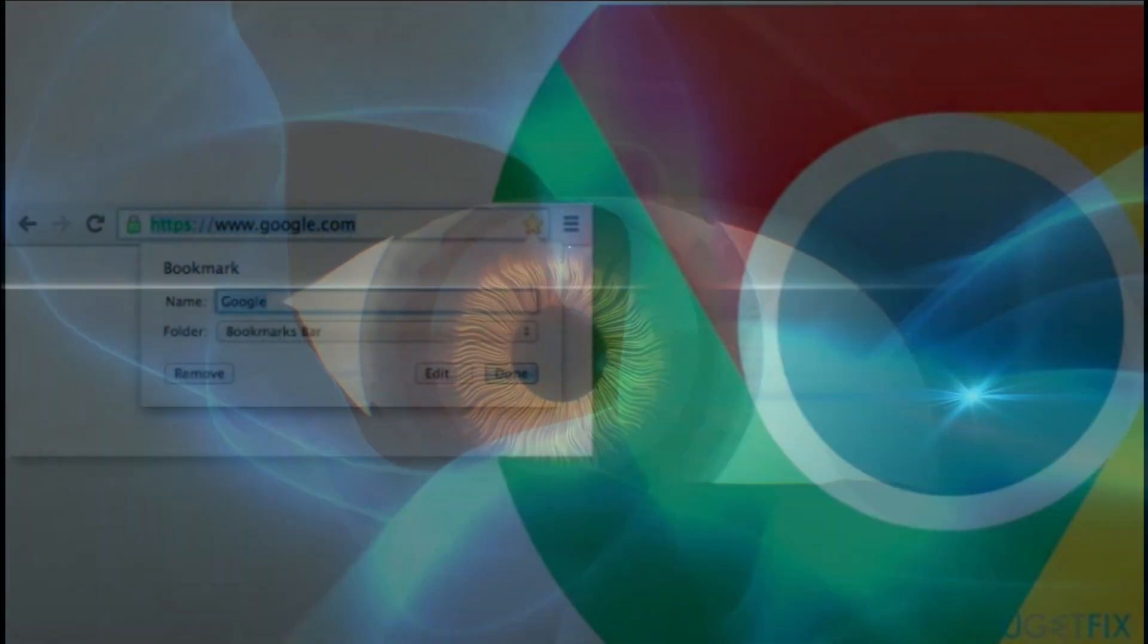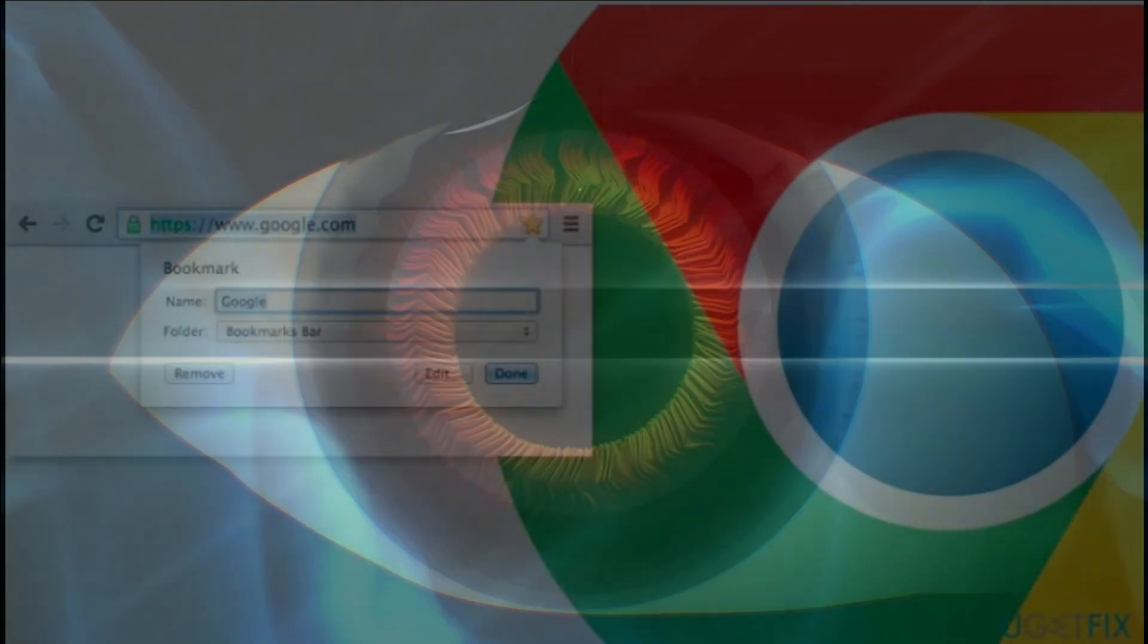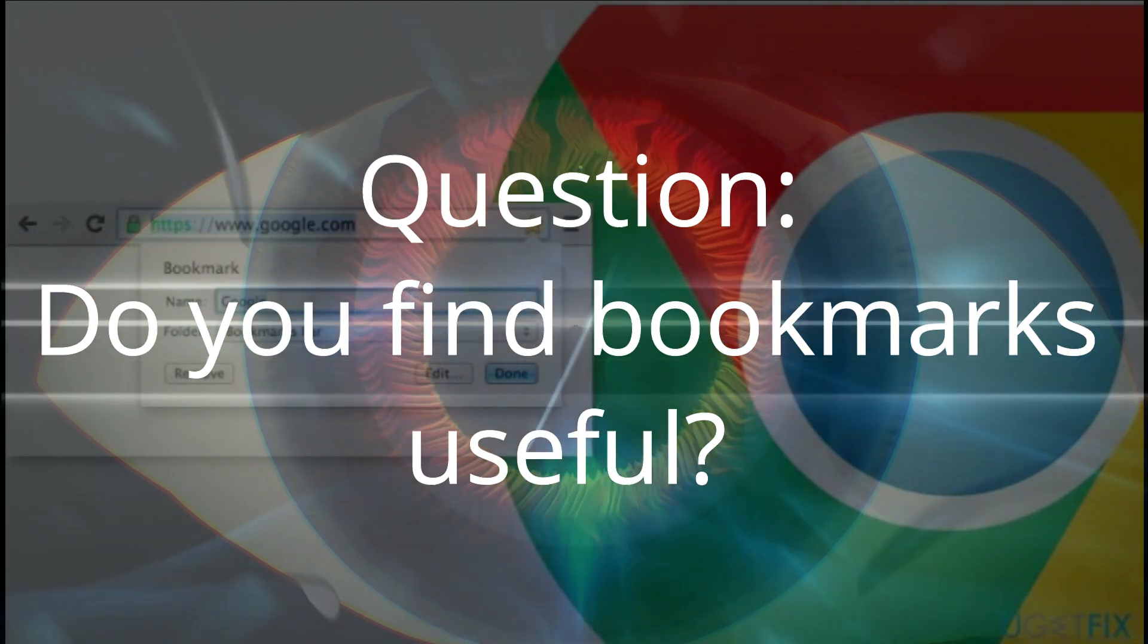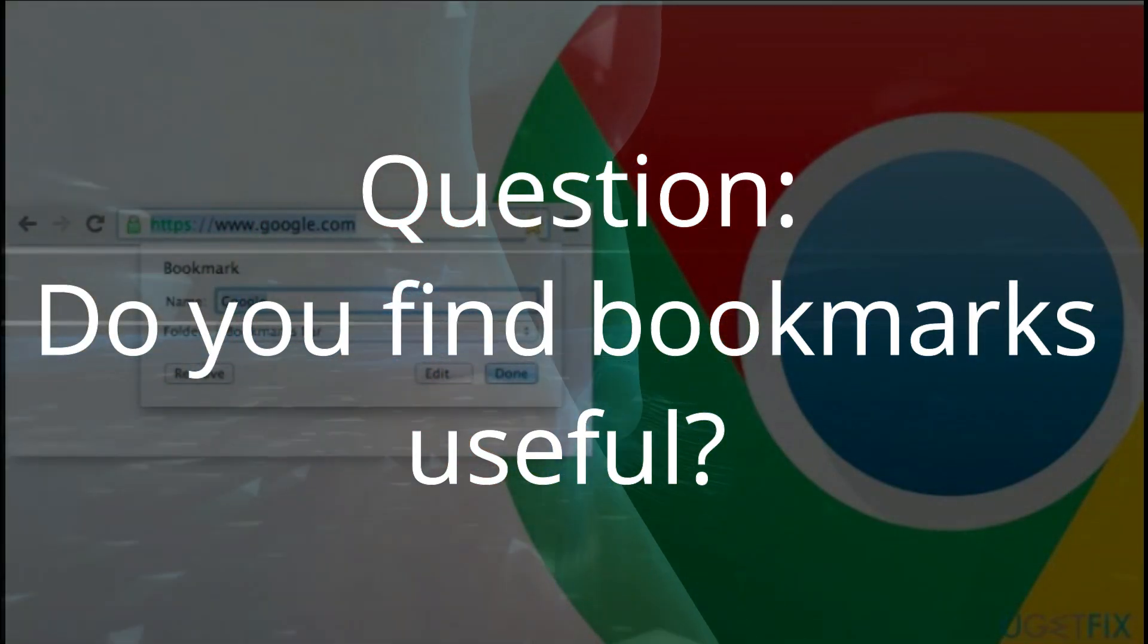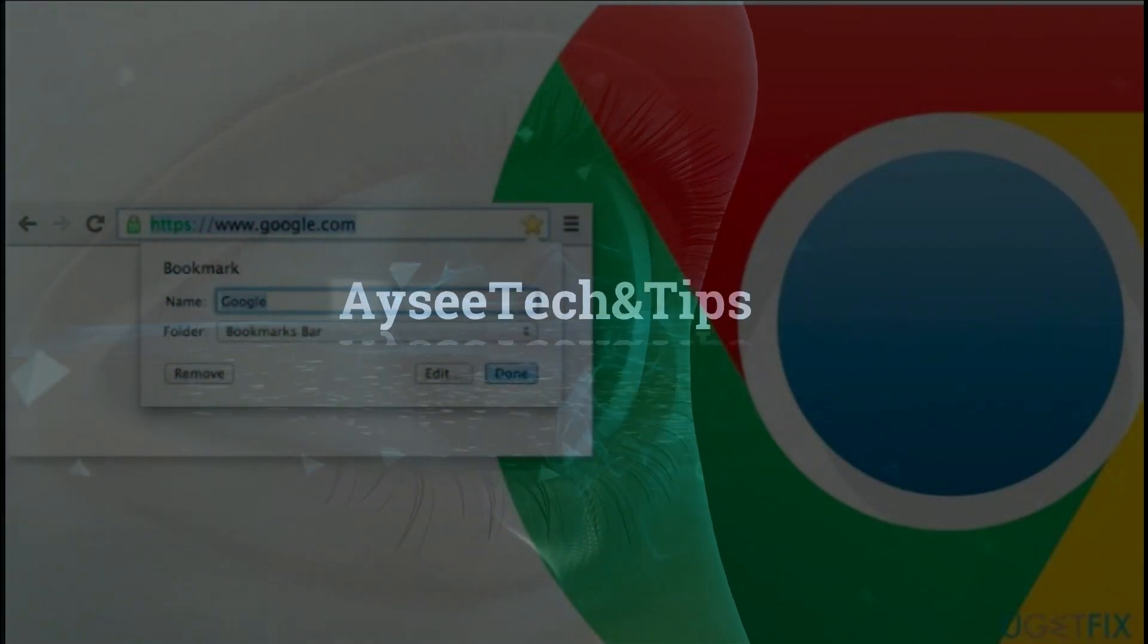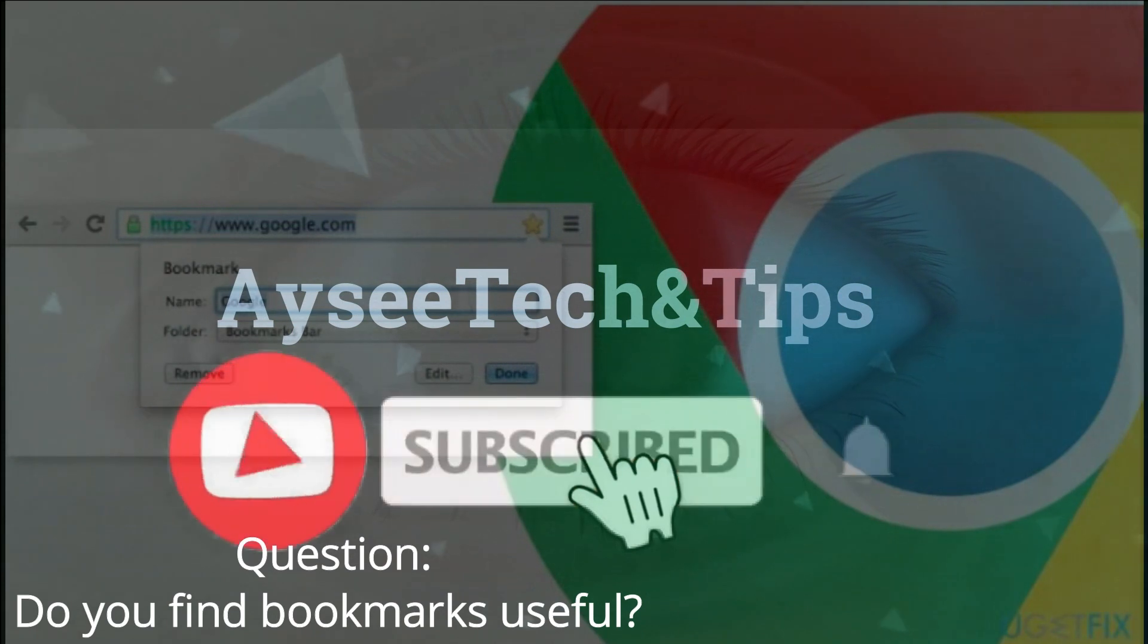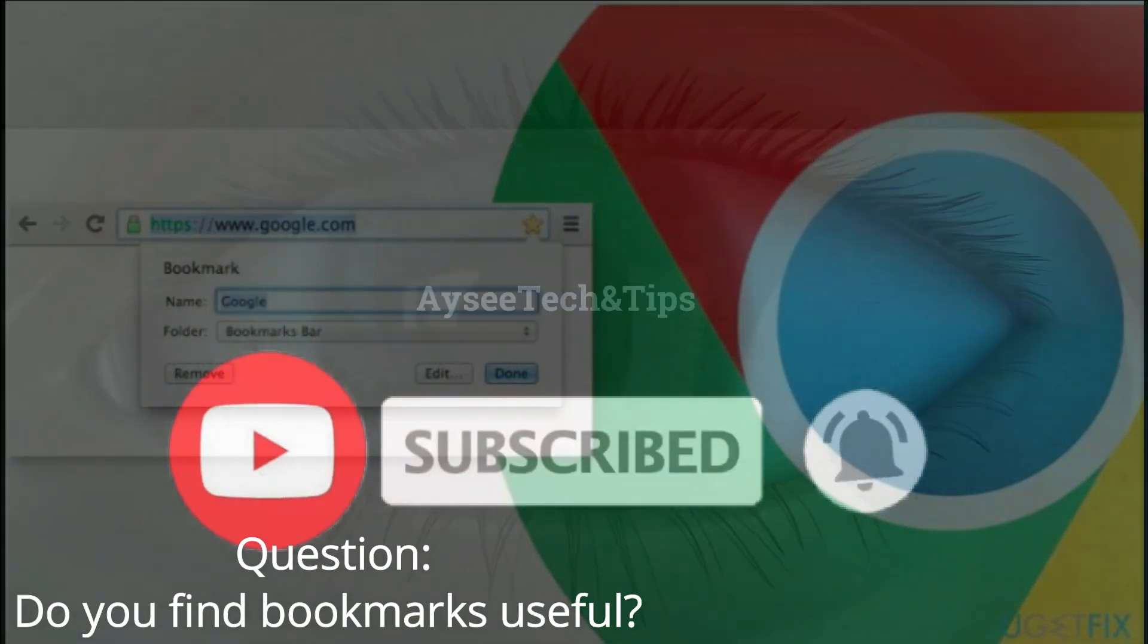So, that's it, I hope it helps. Question: Do you find bookmarks useful? If yes, please sign in your Google accounts and elaborate your answers in the comments section.